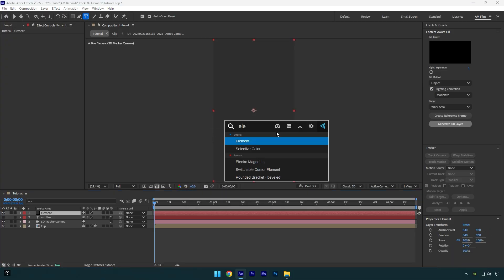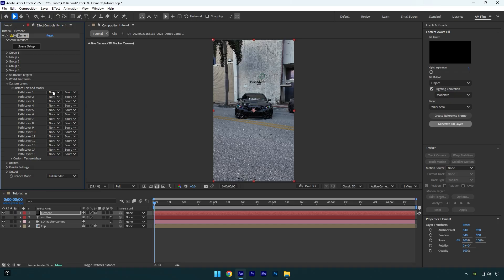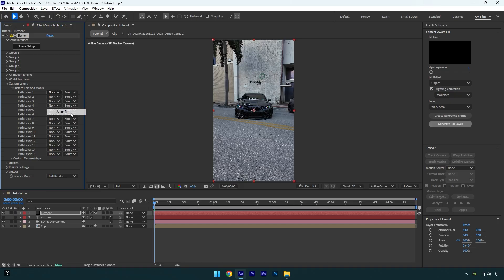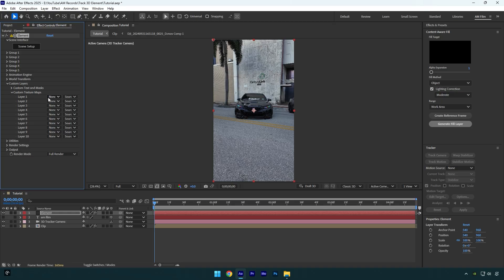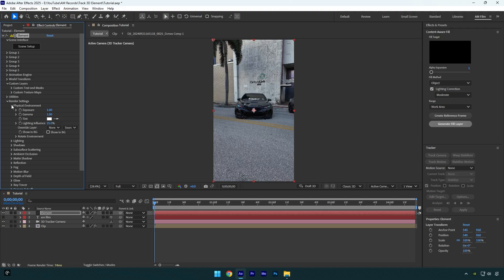Add Element 3D on that solid. Expand Custom Layers, then expand Custom Text and Masks. Change Path Layer 1 to the text you have created. Now expand Custom Texture Maps and change Layer 1 to your clip. Finally, expand Render Settings, then Physical Environment, and change Override Layer to your clip here as well.